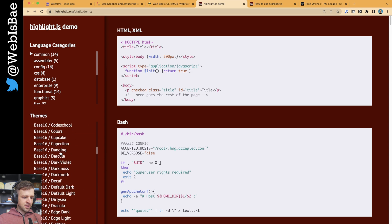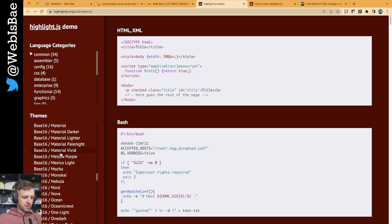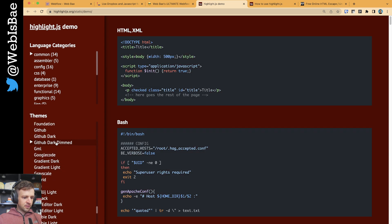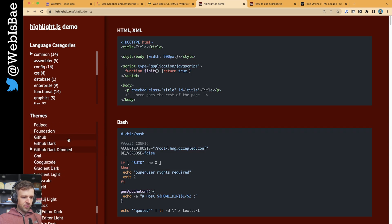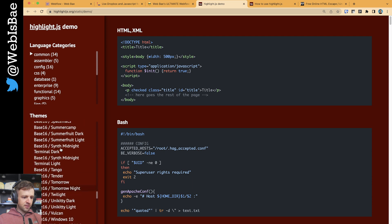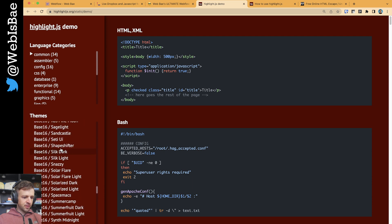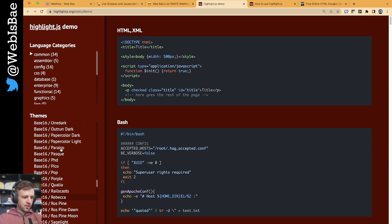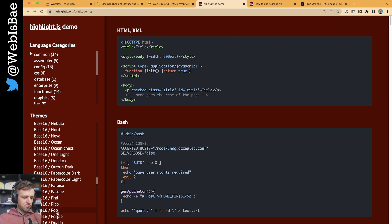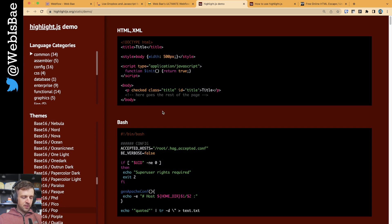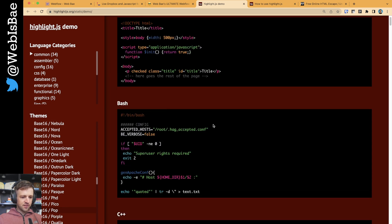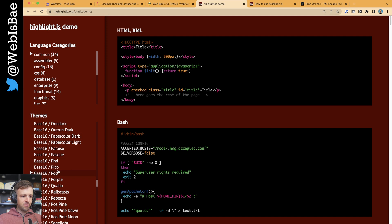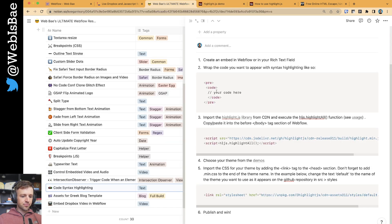And right now I'm using the GitHub dark dimmed is what I'm using. But let's say I want to change it to the base 16 pop. So I think this matches the style of my website just a little bit better. So this is a great way to view it. But now we need to actually get it.